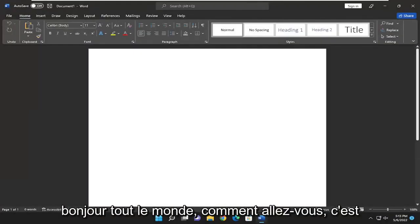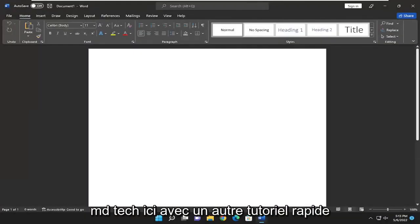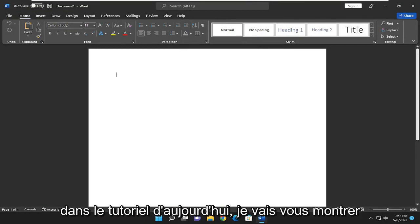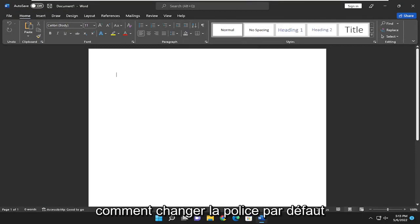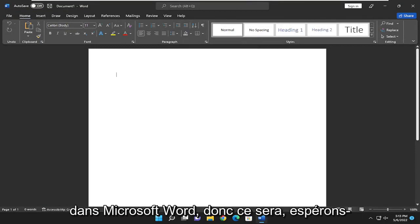Hello, everyone. How are you doing? This is MD Tech here with another quick tutorial. In today's tutorial, I'm going to show you guys how to change the default font in Microsoft Word.